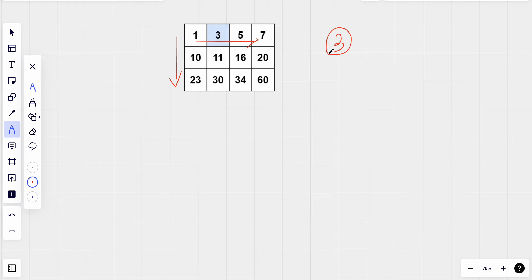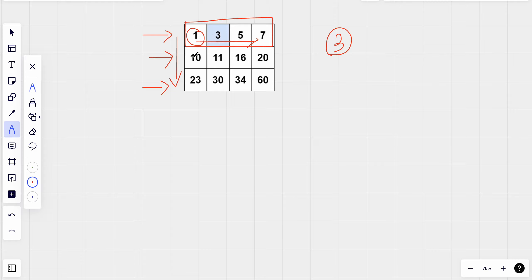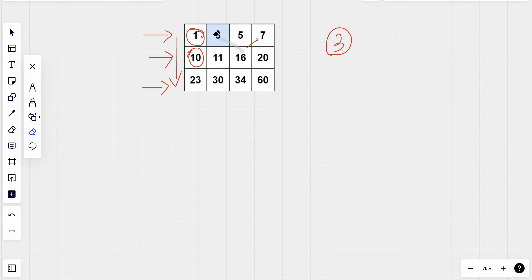Given a target of 3, we first find which row the target can exist in. We have three different rows. Three will exist in the first row because 3 is greater than 1 and less than 10. Since all values in the second row are greater than or equal to 10, three cannot exist there. So three can only exist in the first row — that's our intuition.